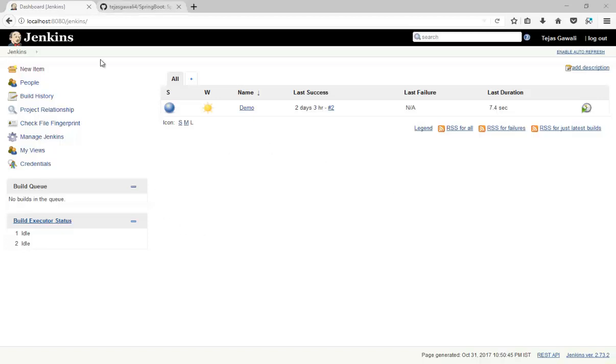Hello guys, welcome. In this tutorial we will see how we can deploy our application in Tomcat server. In the last session we have seen how to build an application with Maven. So let's create a job.